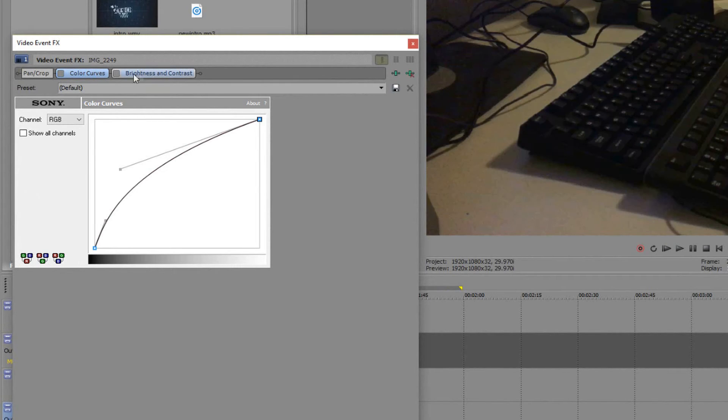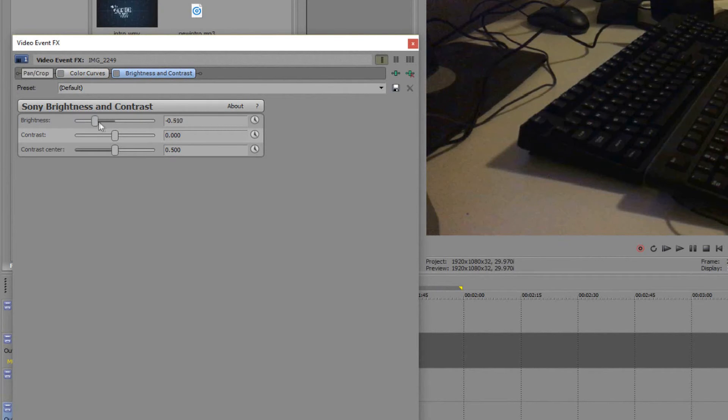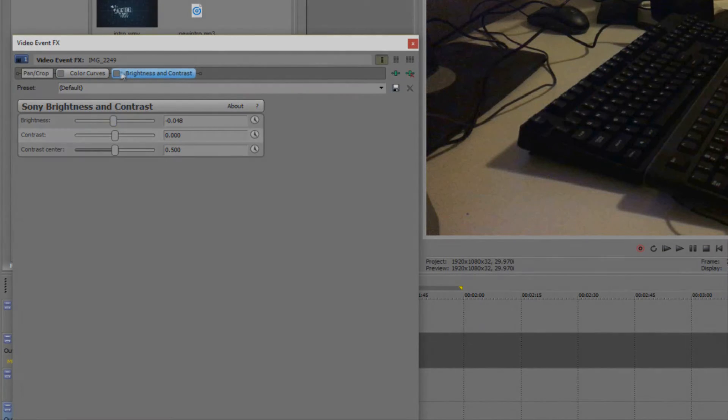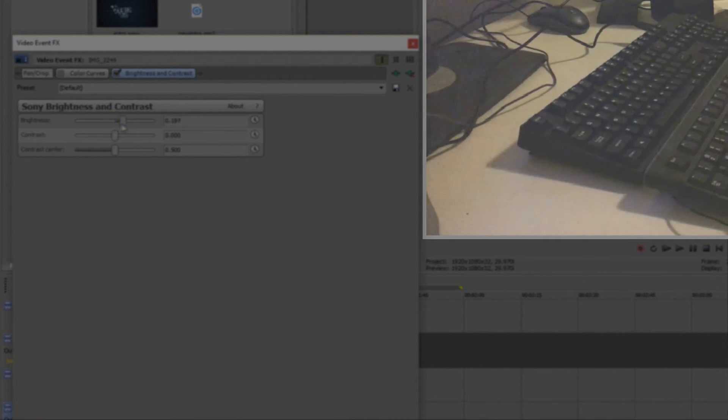Moving on to brightness and contrast. This is pretty self-explanatory. Just move the brightness and contrast to your liking and again it will affect the video quality itself, making it brighter in areas and darker in others.